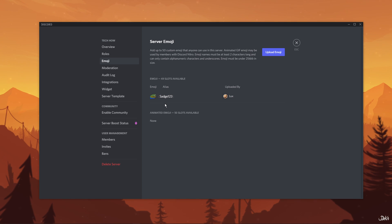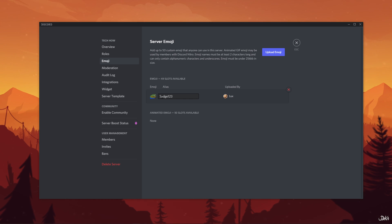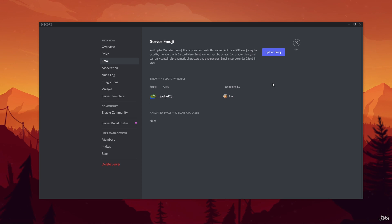You can rename your emoji by clicking on its name here. With the uploaded emoji, you will also be able to see the username of who has uploaded that particular emoji.